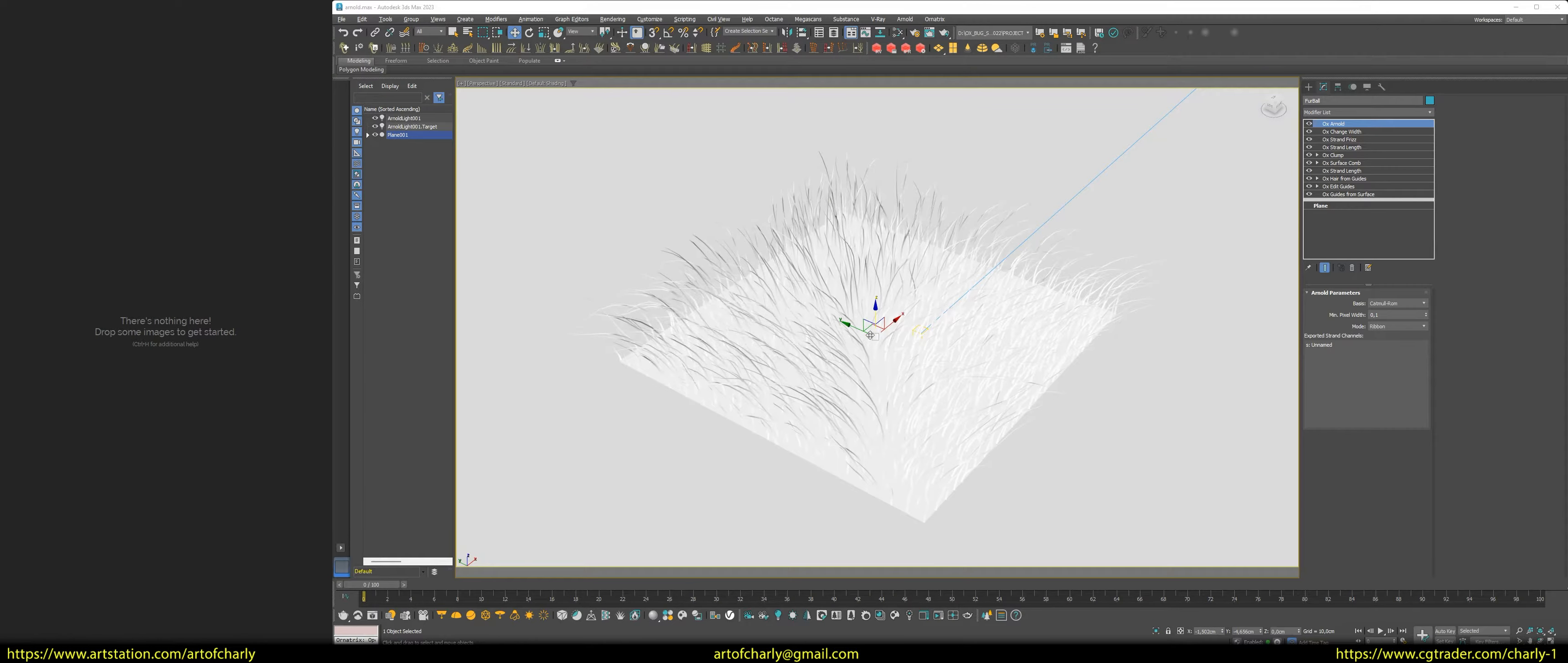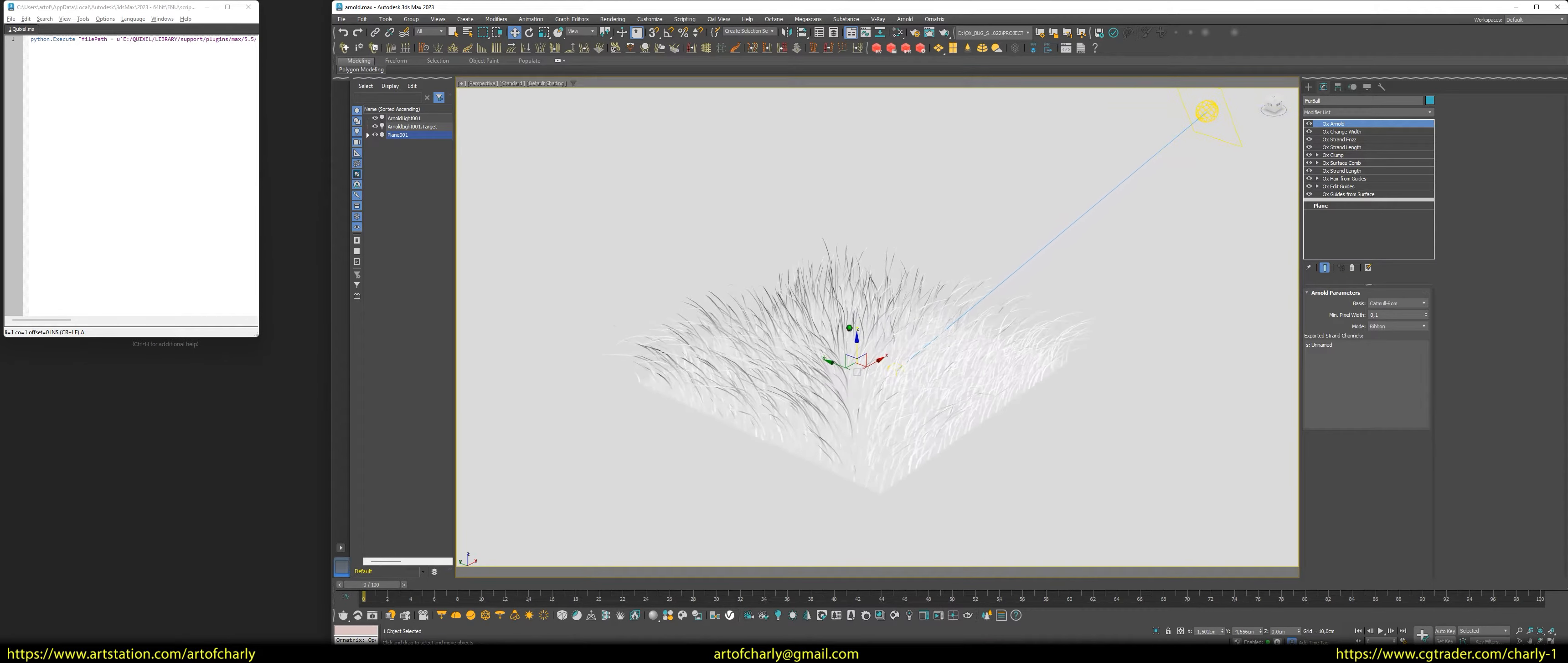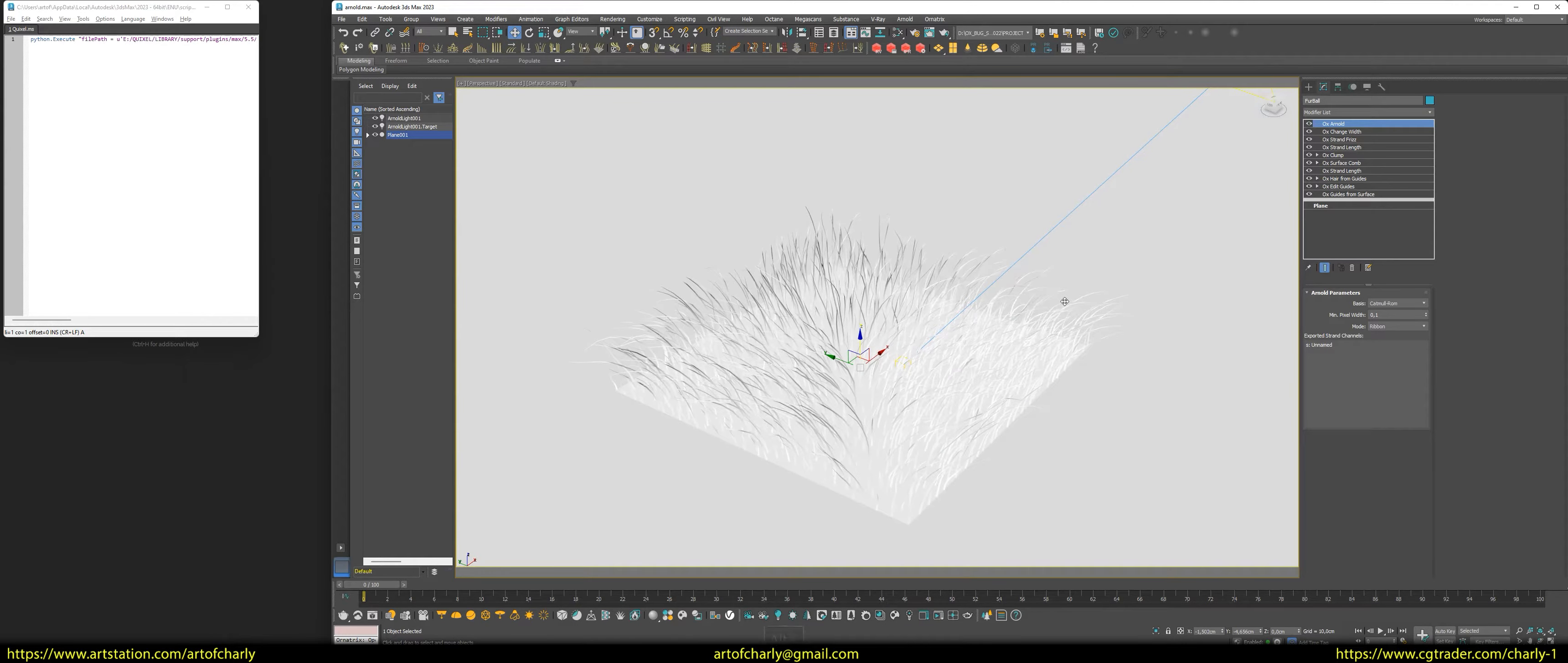So, as usual, I took the same scene as in the previous tutorials. The only difference is that I added the Ox Arnold modifier to make it render correctly. In Arnold, as well as in Octane Renderer, also worked two methods of color transfer onto fur. At first, I will show the usual method of transferring color from a texture.